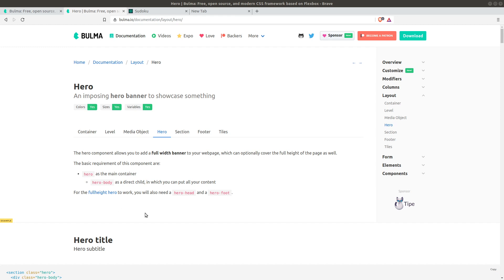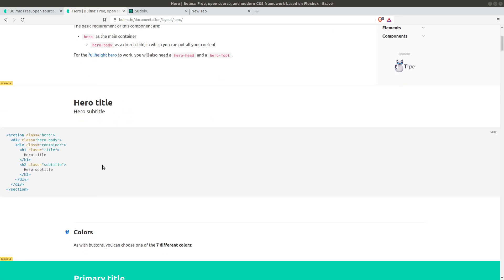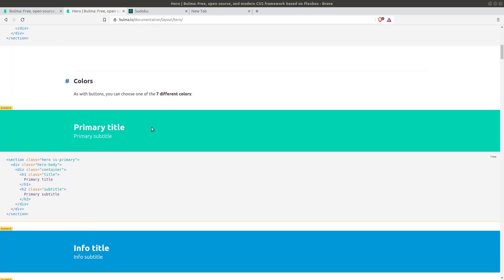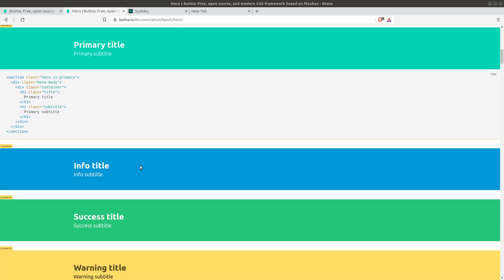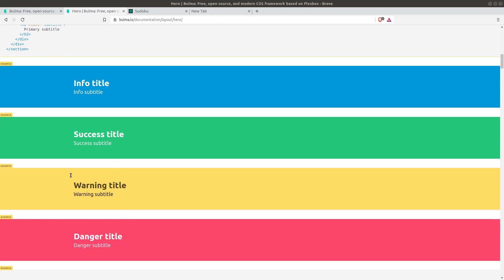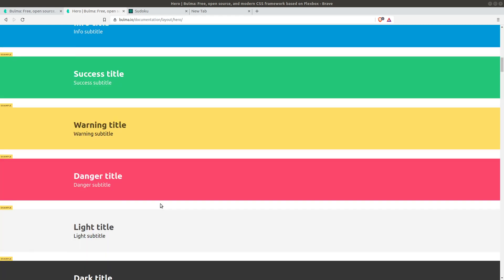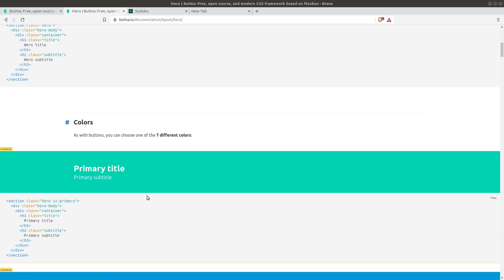In this lecture I'm going to show you another example from the documentation page of Bulma. Let's create a layout which looks like this. We can later change its colors to one of those colors if you like, and let's get started.